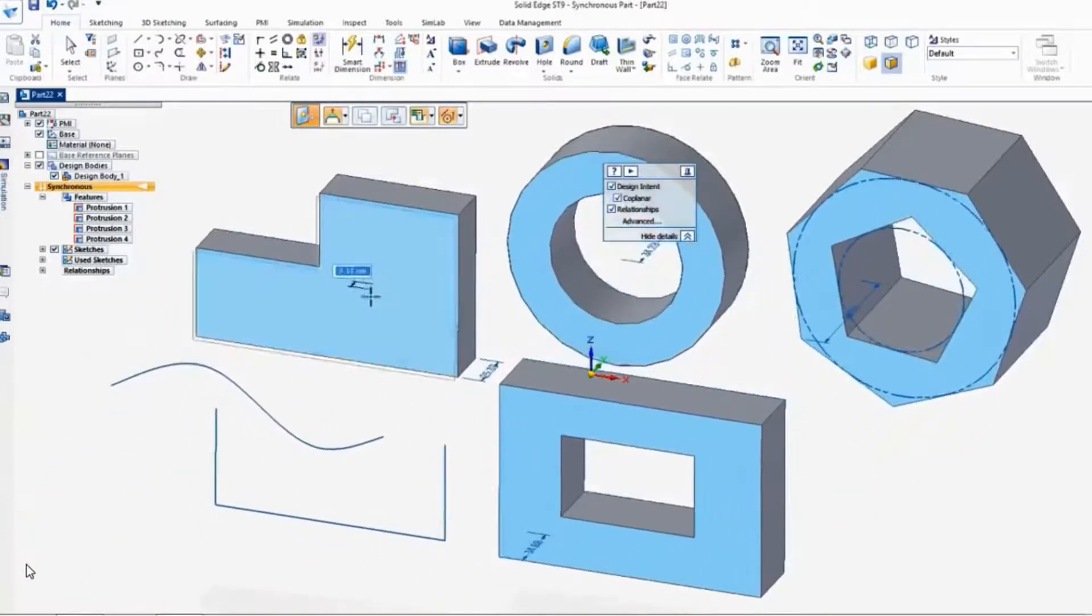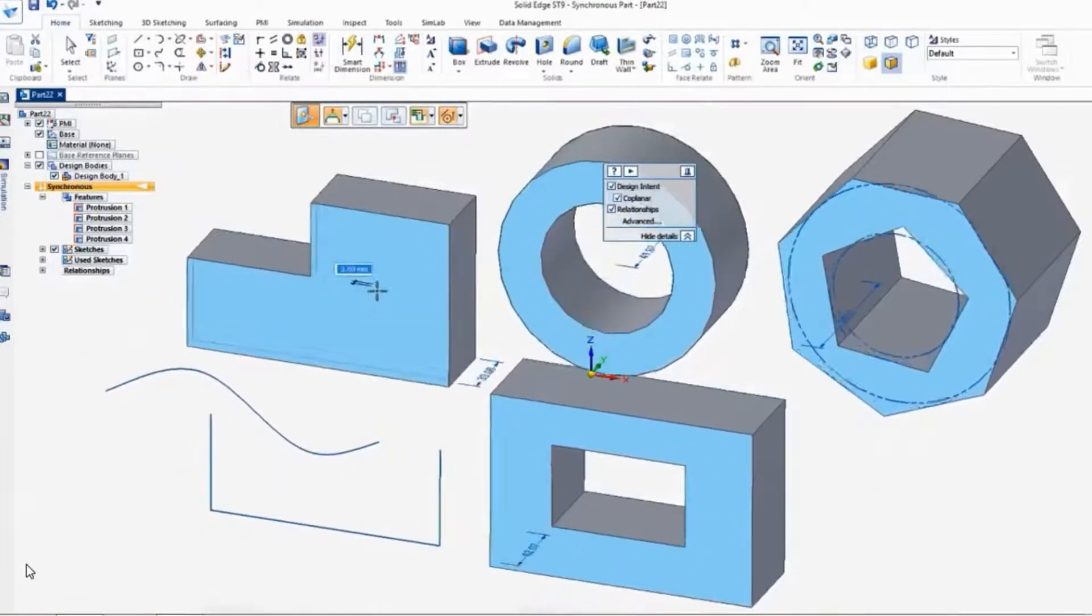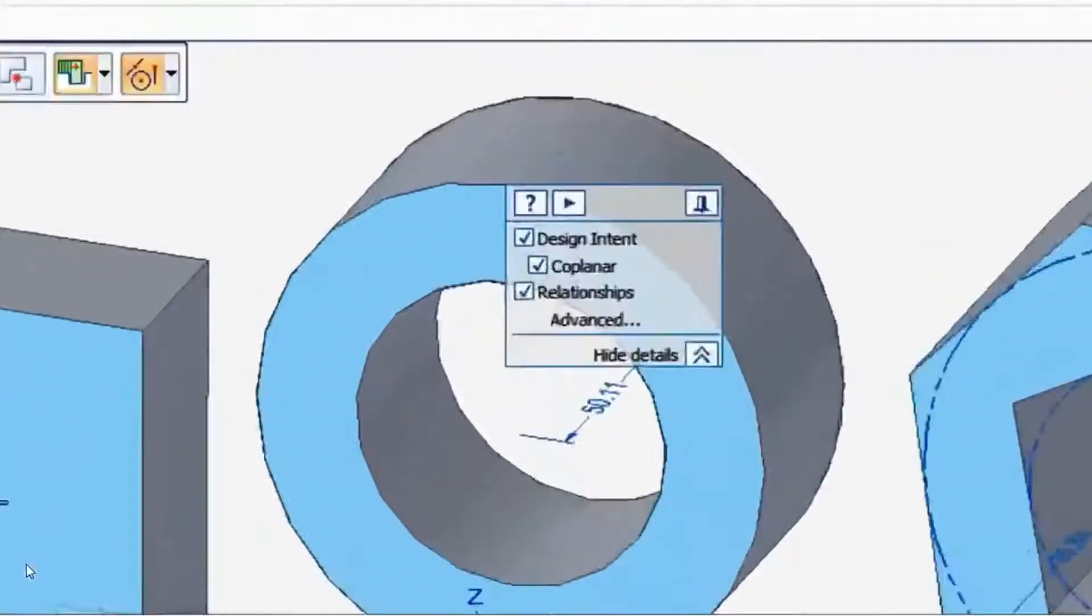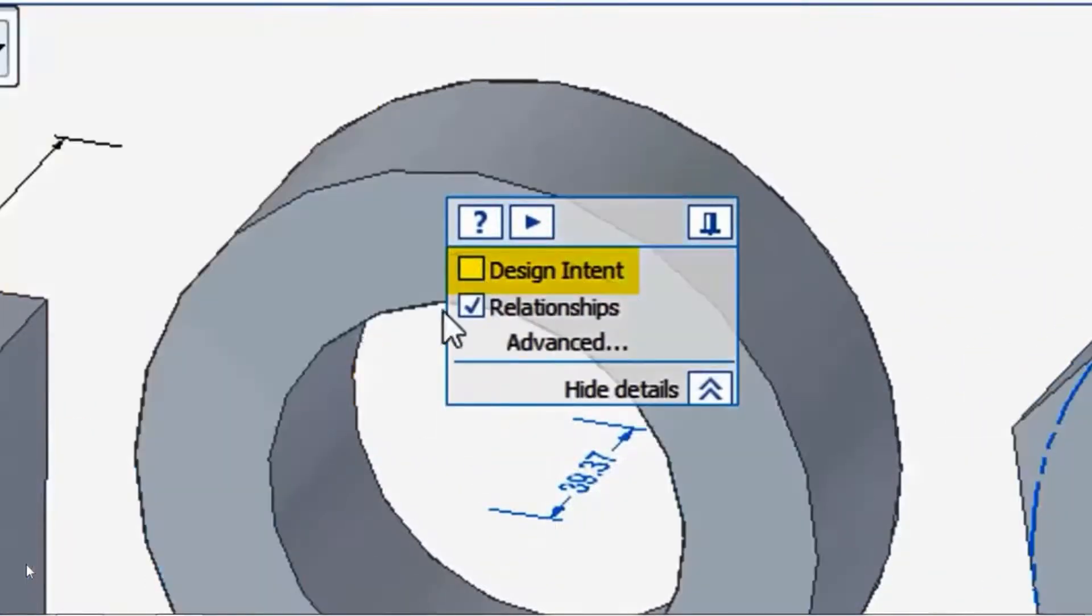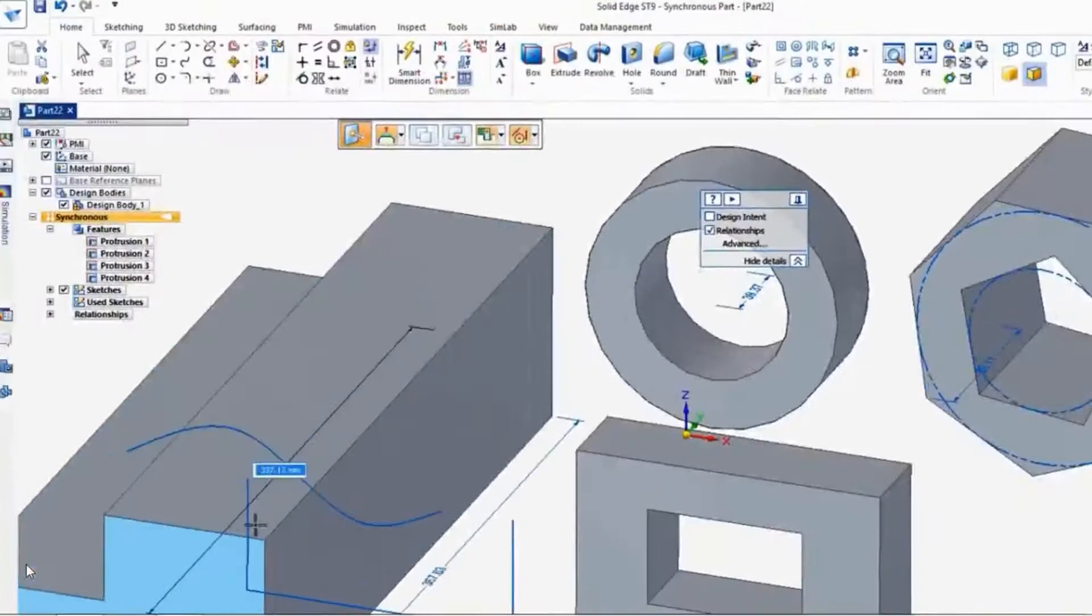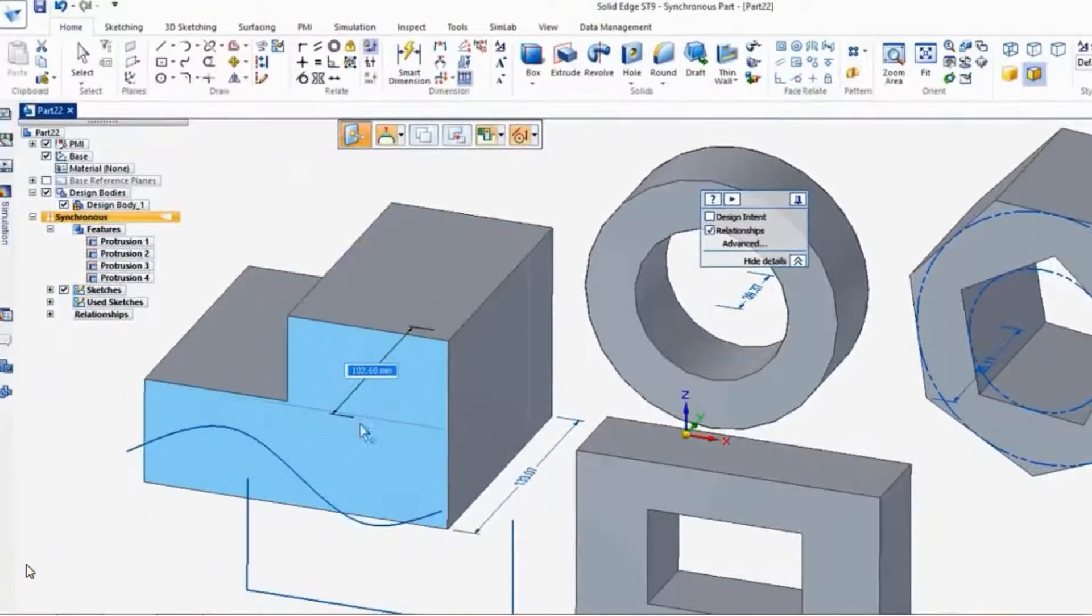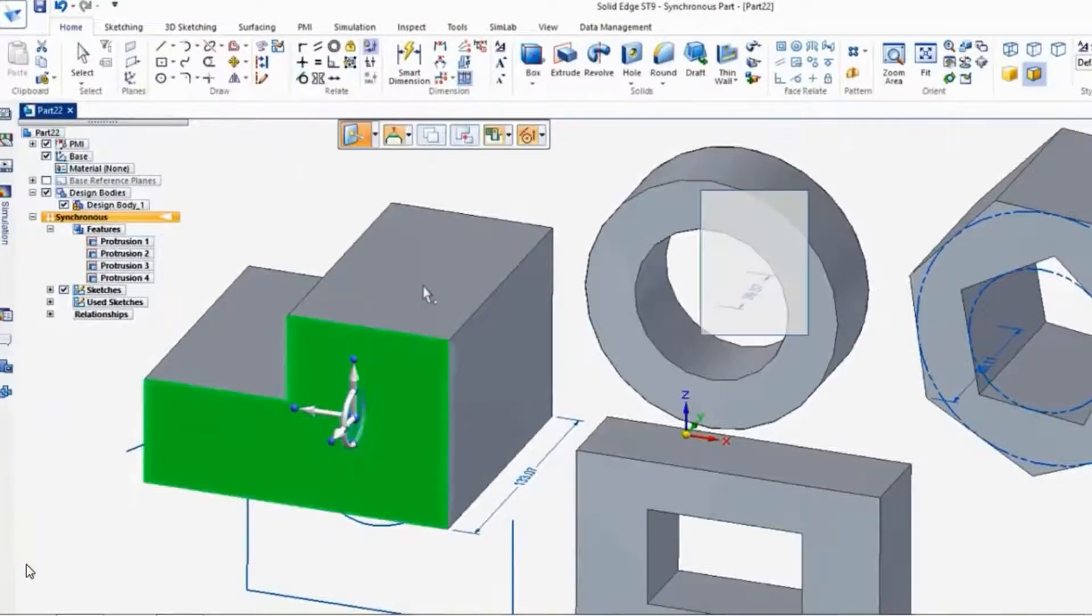And what that lets me do is modify the 3D shape and make it larger or smaller. Now if you only want one shape to move out at a time, we'll go back and turn off the design intent.